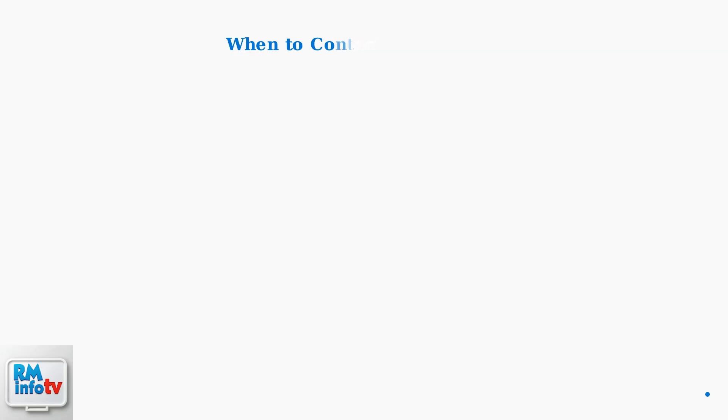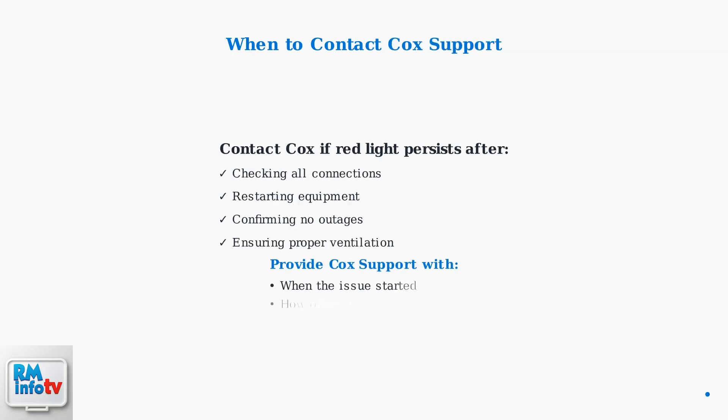If none of these steps resolve the issue, contact Cox Support. Provide specific details about when the problem started, how often it occurs, and which troubleshooting steps you've already tried.